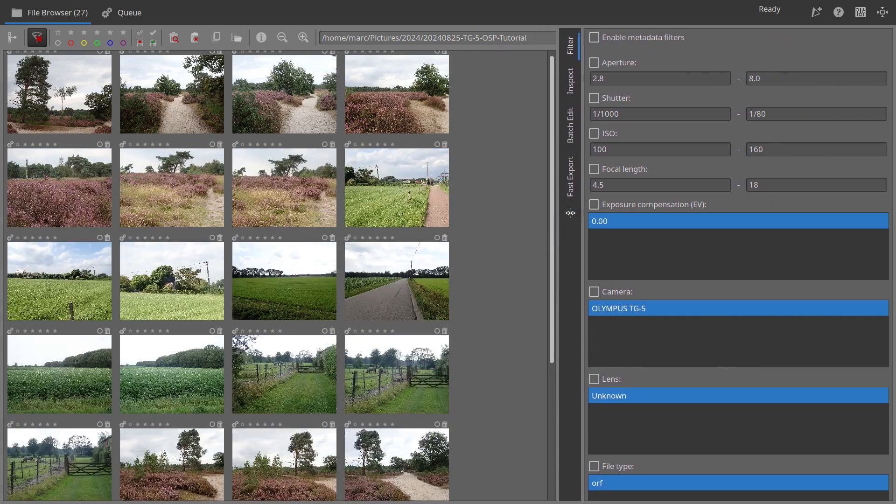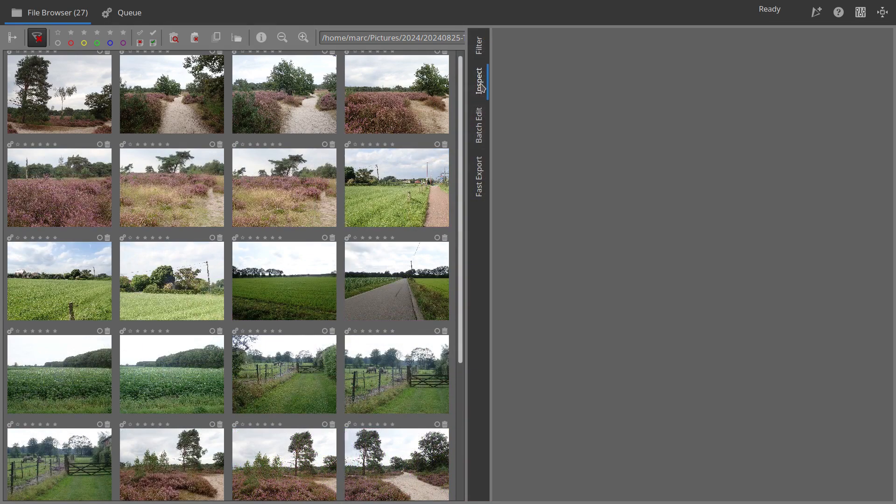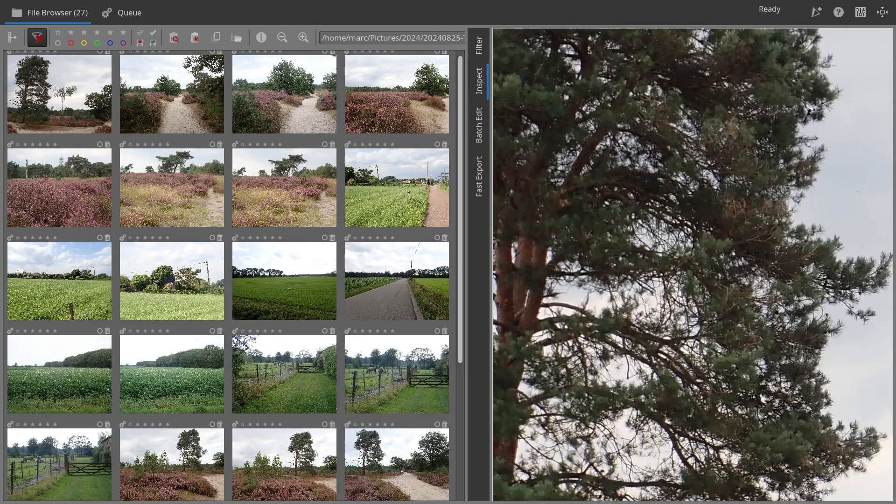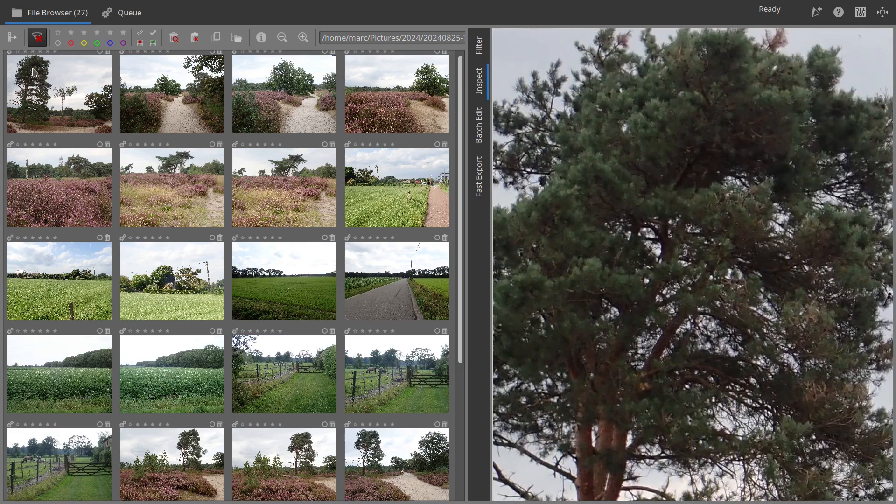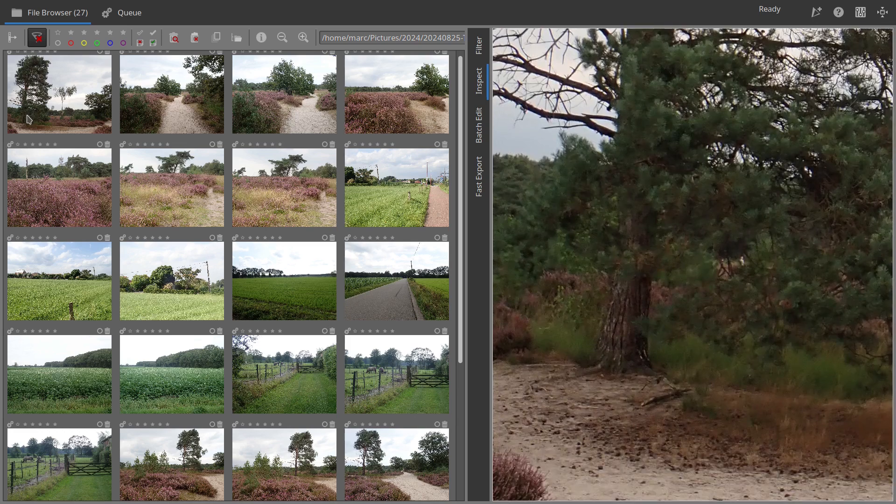Sixth, resize the right panel by grabbing and dragging the divider. This allows you to enlarge the inspect window for a better zoomed-in view of your photos.